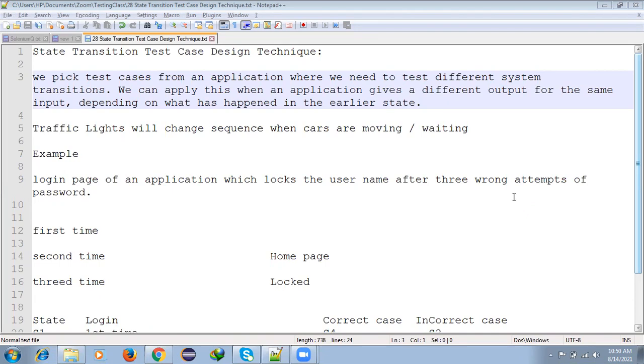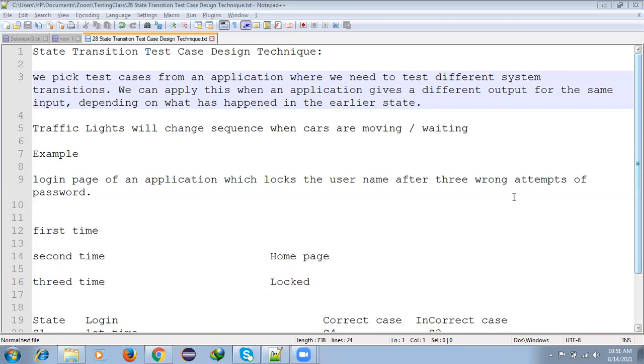We provide the same input but get different outputs. We check what happened in the earlier state. With the same inputs provided every time but getting different outputs, we compare what happened in the previous execution and what's happening in the current execution. From this comparison, we get the result for that particular test case.